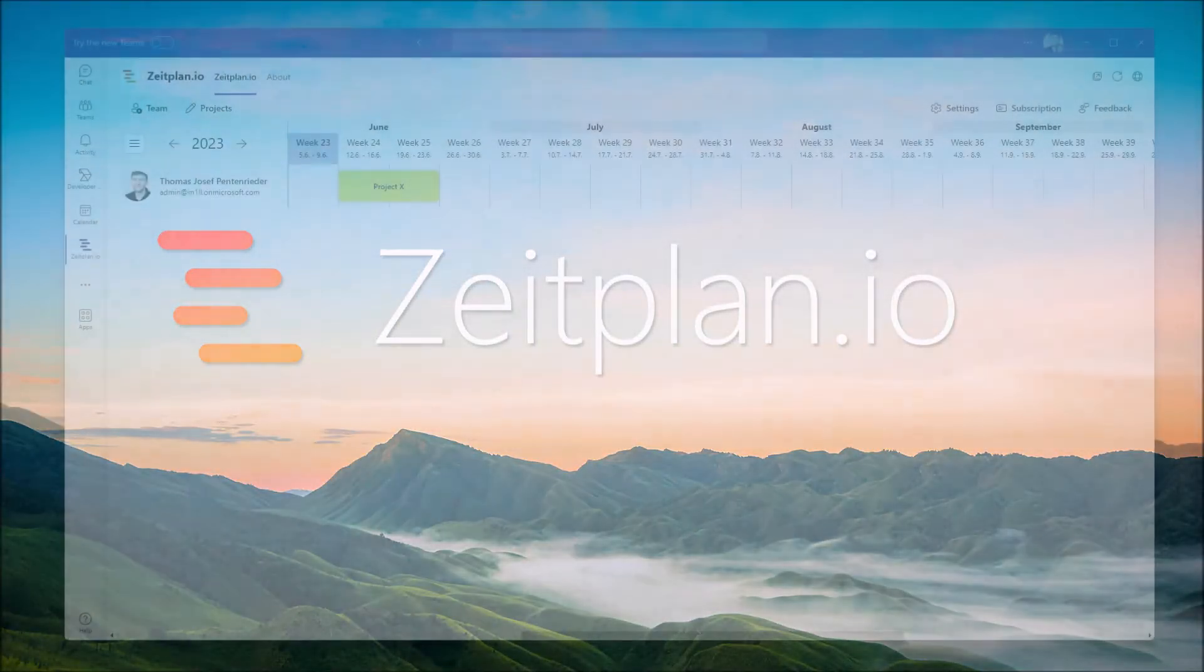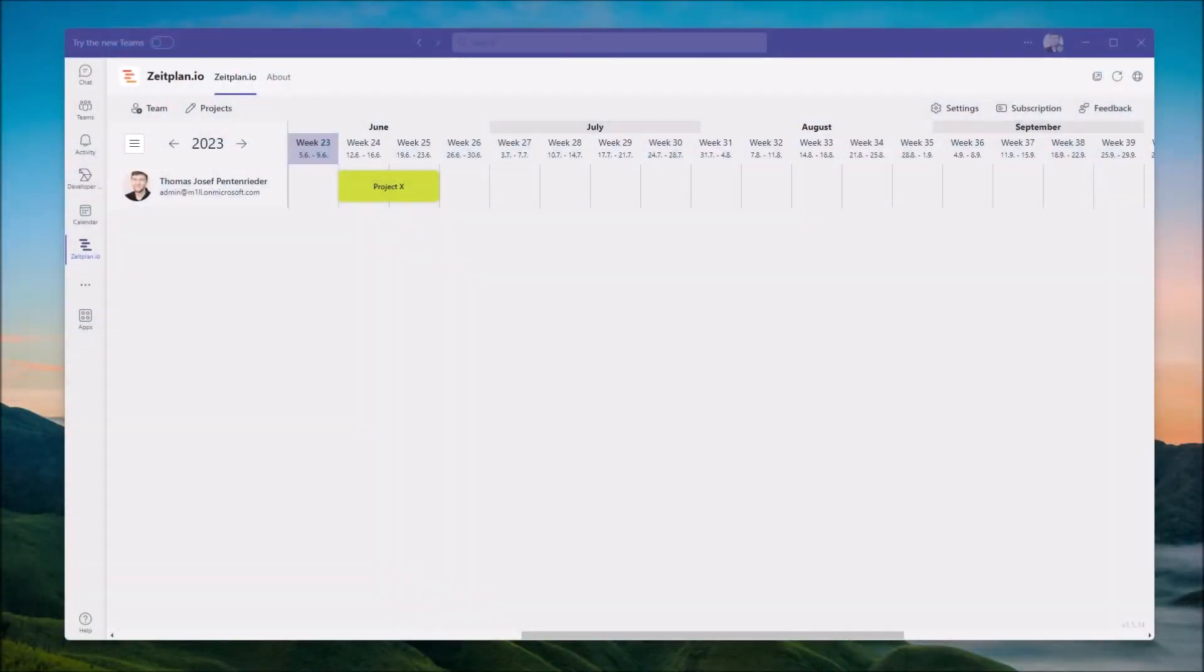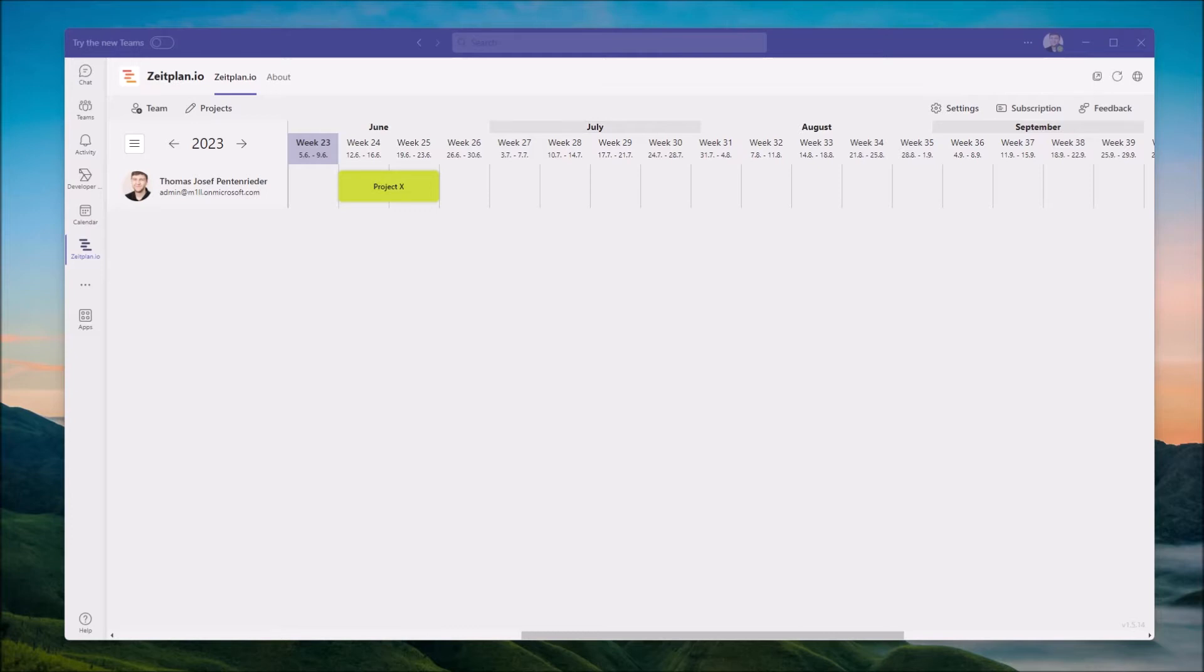This is Zeitplan.io, an app for Microsoft Teams that helps you keep track of projects within your organization. Get a quick overview of your team's workload and find available resources for new projects. Let's take a quick look at the functionality the app provides in both the free and paid version.